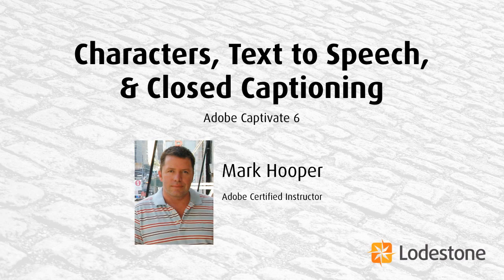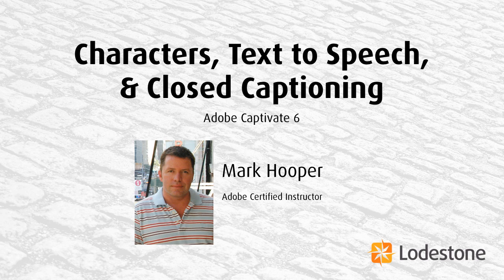Greetings to all you Captivators. This is Mark Hooper with Lodestone. In this session, I'm going to show you how to use the new characters in Captivate 6, as well as create text-to-speech and closed captioning for your project.